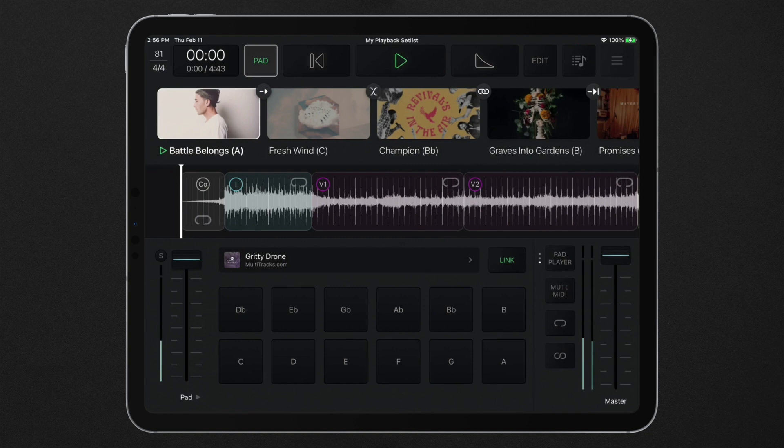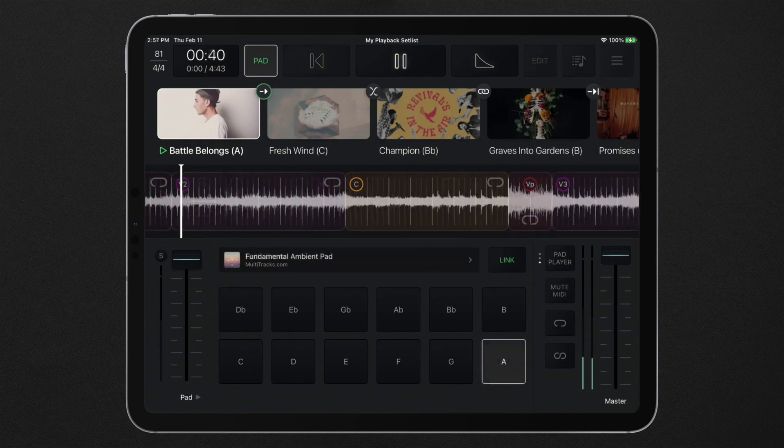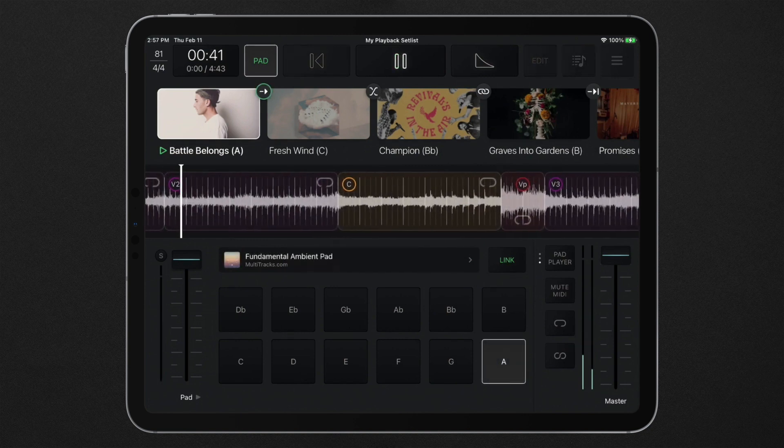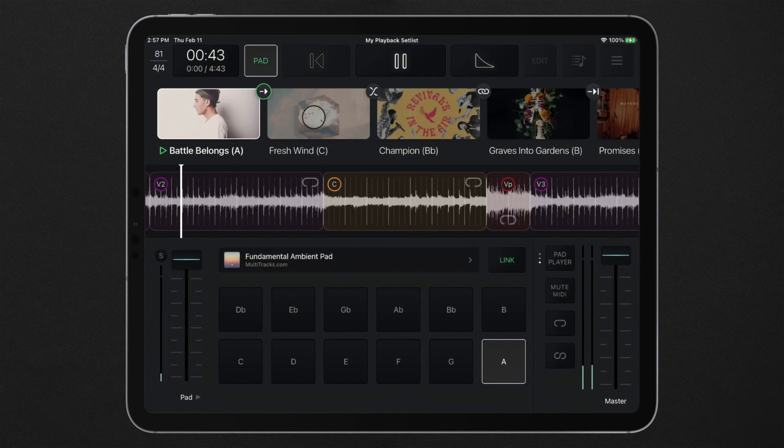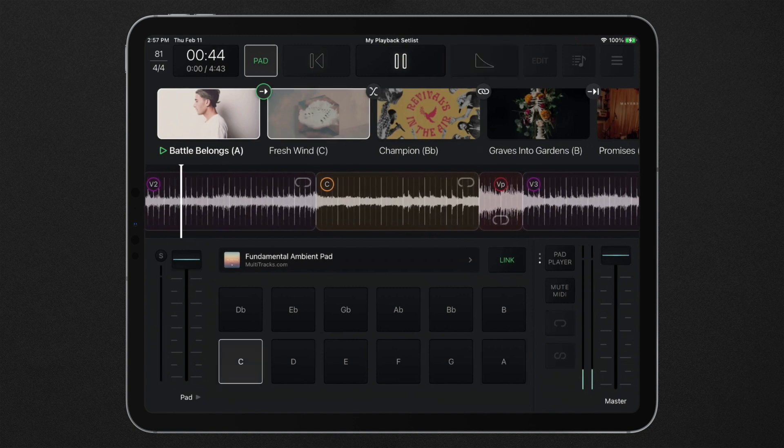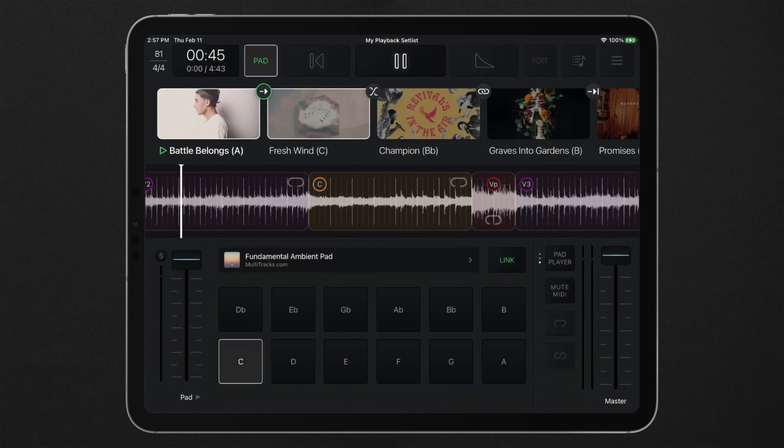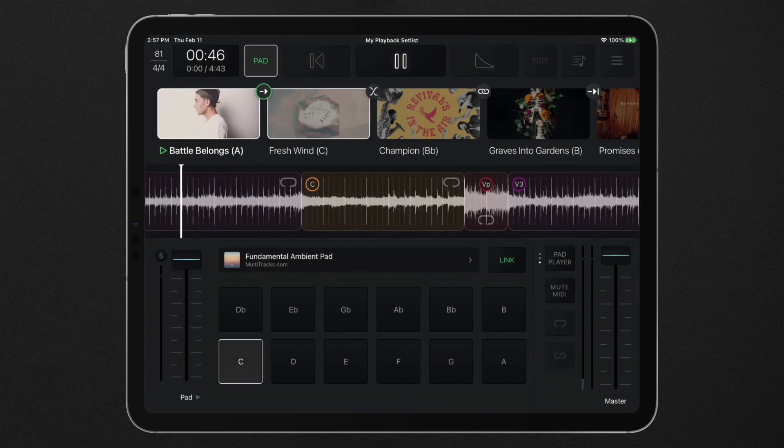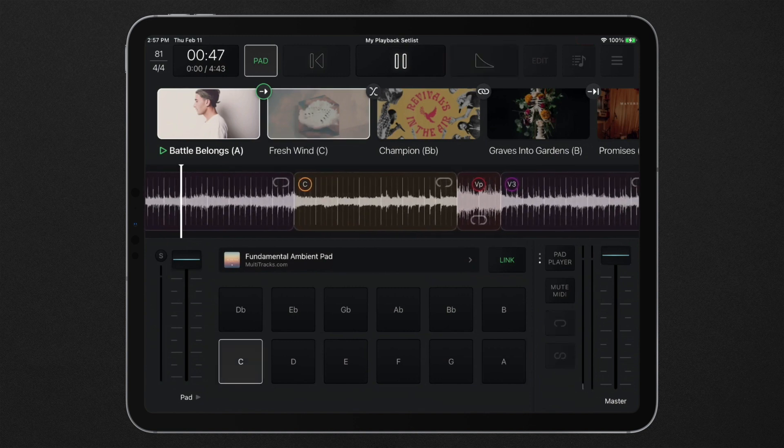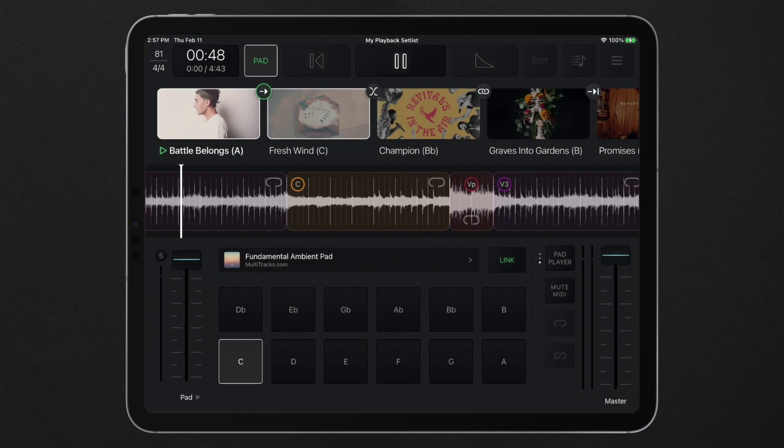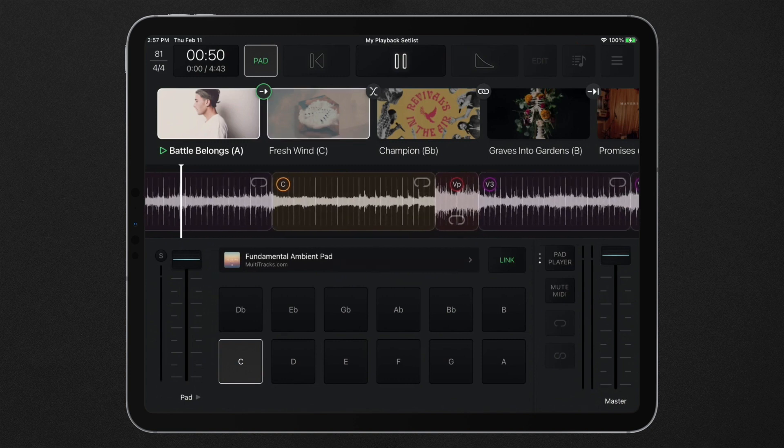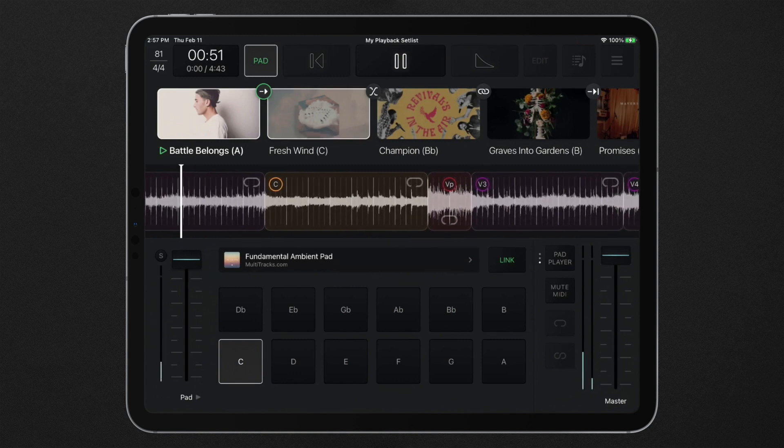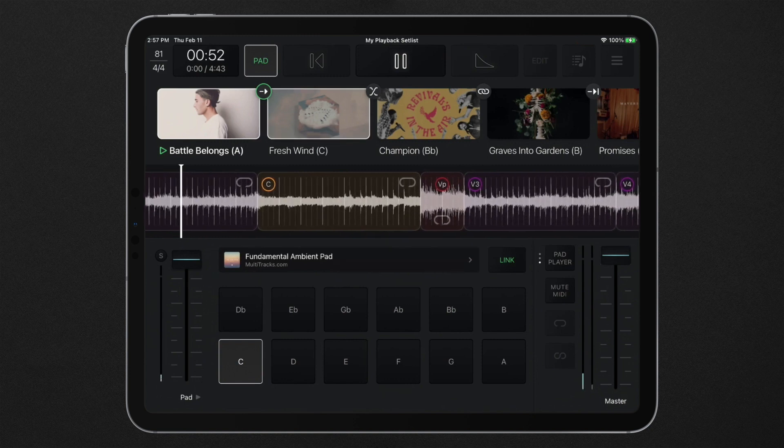The pad player is linked to your setlist by default, automatically following song keys, setlist transitions, and predetermined pad player behavior. Link mode ensures that the ambient pad and currently playing song never clash with each other.